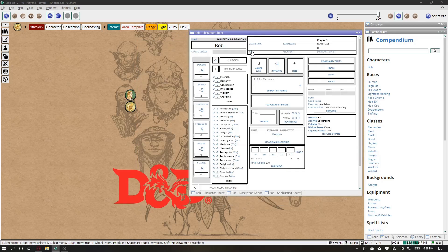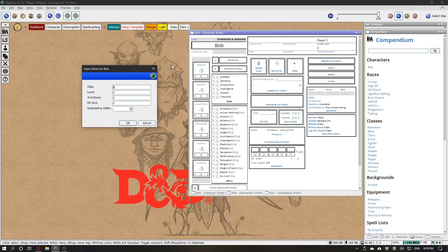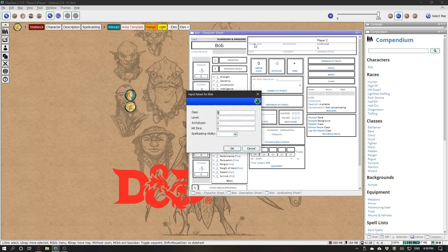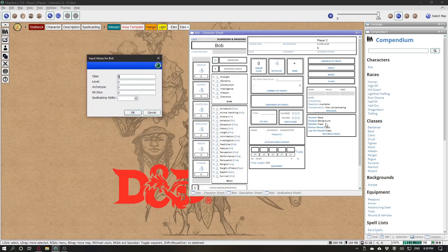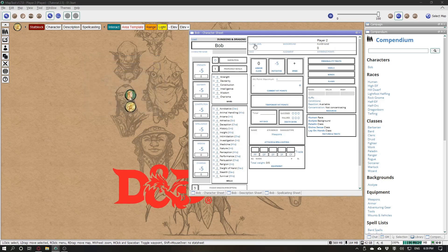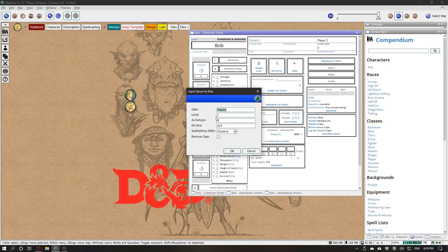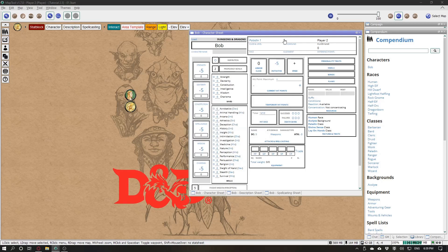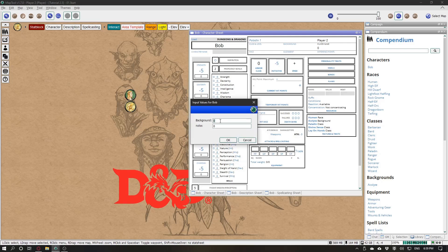Notice that these fields here, they do not update automatically. So you can click Class and Level to add a new class. And when you level up, you can click here and change this to two. For now, just one. Same for background and race.